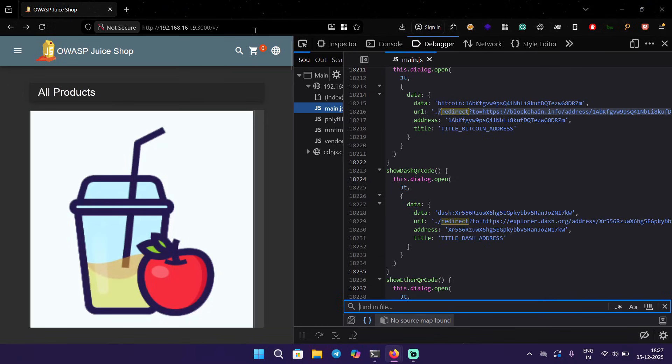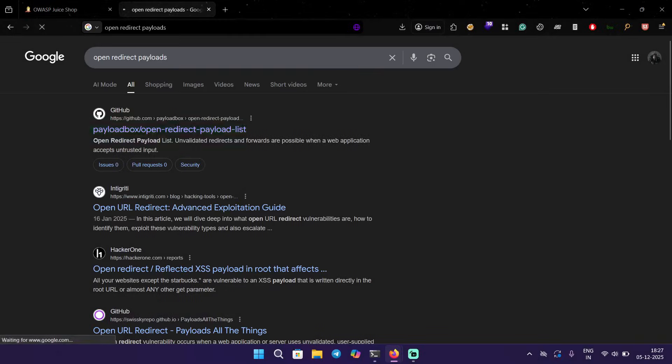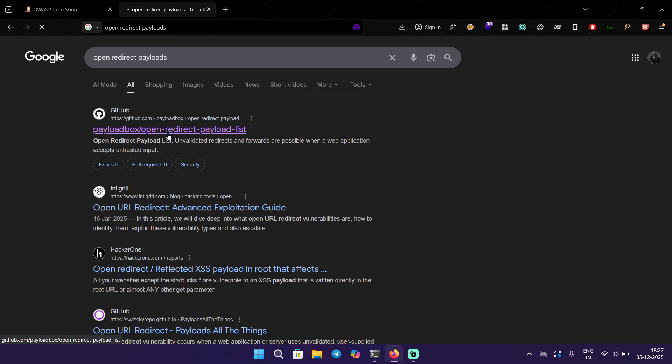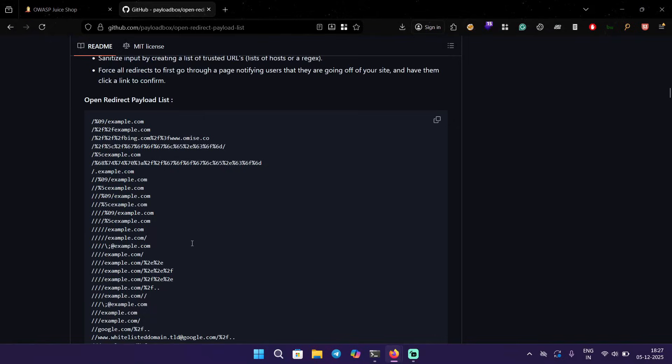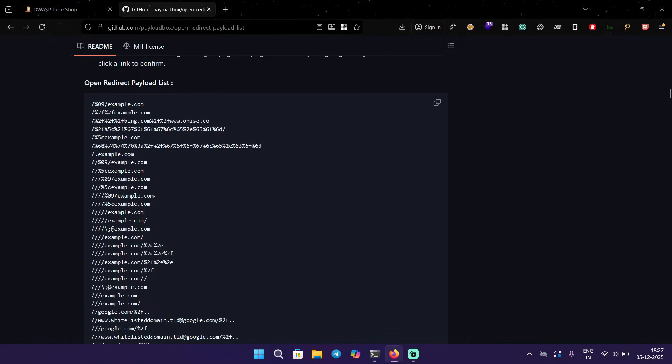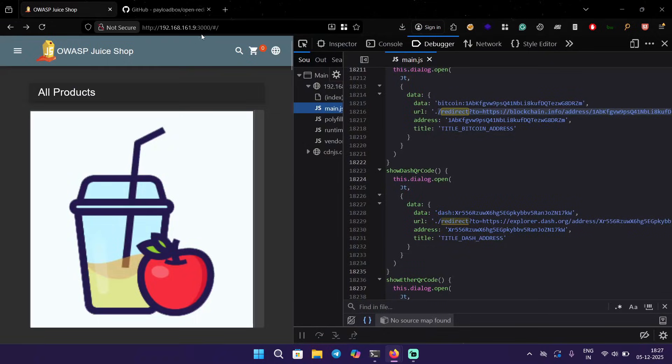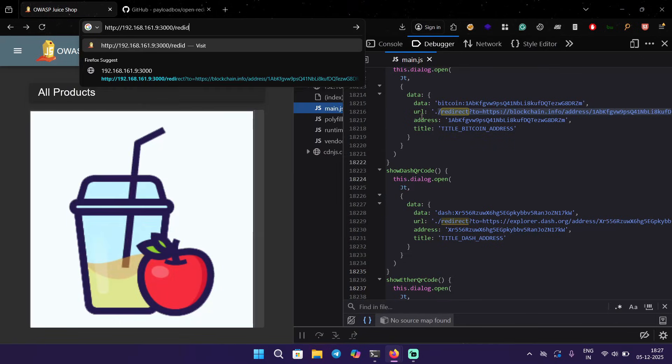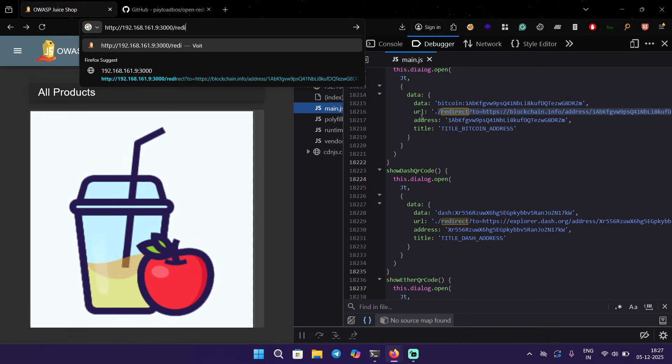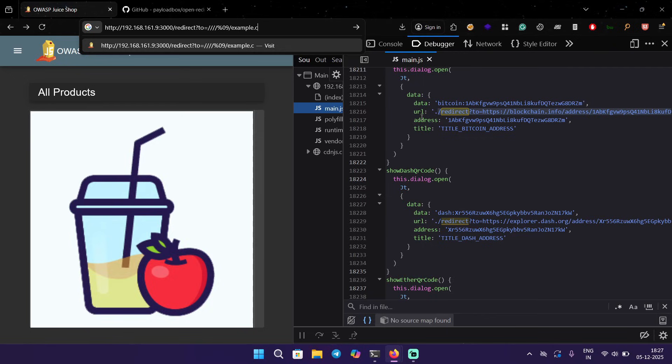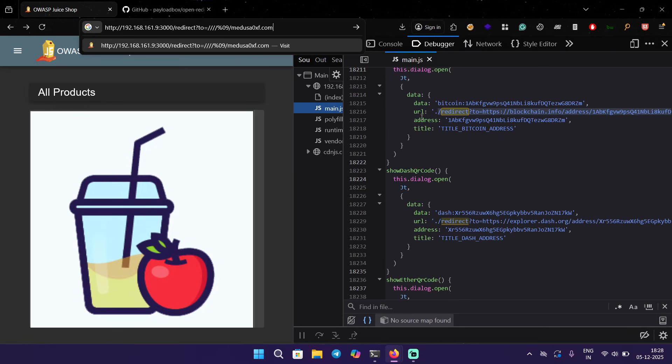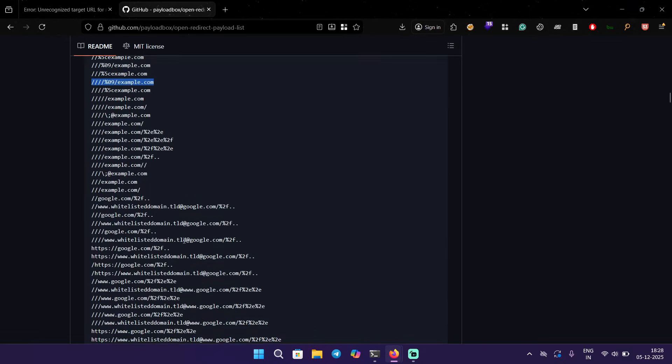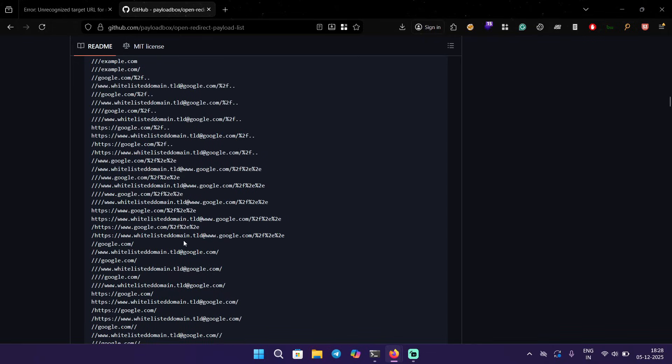We can look for some open redirect payloads here to bypass this. Let's try this one, I'm going to pick a random one and let's see how it behaves. I'm going to paste here and instead of example.com it would be medusasurxf.com. Again, it's not allowing us, so you can definitely go through this list and try different kinds of payloads.